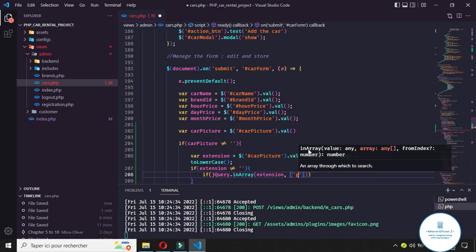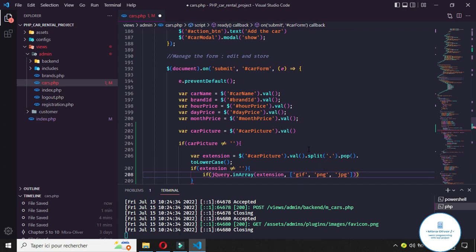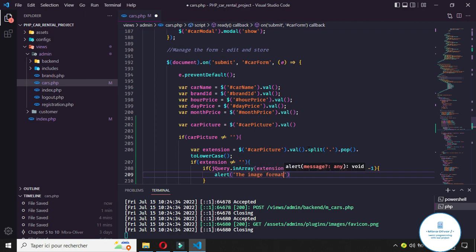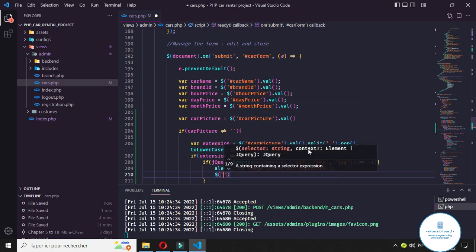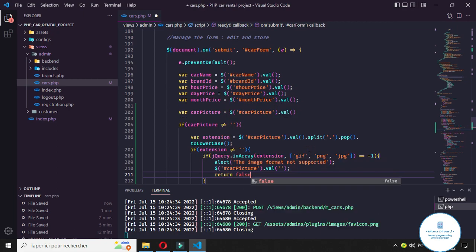We will define an array of allowed extensions. Let's say we can use GIF, PNG, and JPG. We need to check if the extension is in that array — if indexOf returns minus one, we show an alert saying the image format is not supported, clear the input value, and return false.